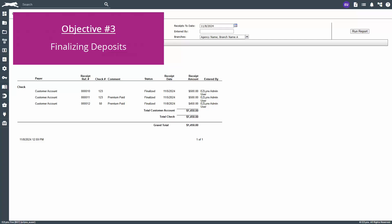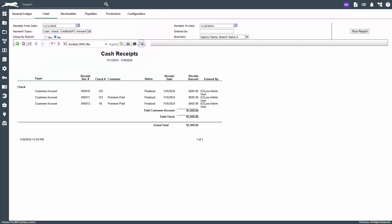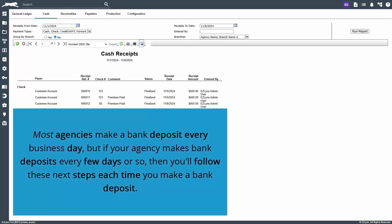Finally, it's important to finalize the deposit to ensure all receipts are entered and all payments are accounted for in your deposit. Most agencies make a bank deposit every business day, but if your agency makes bank deposits every few days or so, then you'll follow these next steps each time you make a bank deposit.